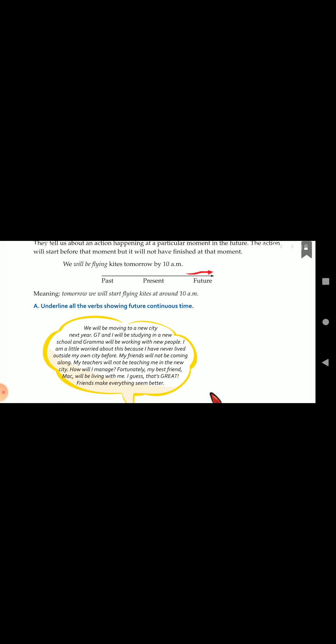The underlined verbs are in continuous form: flying, snoozing. Also notice 'will' — we learned earlier that 'will' is often used to indicate future time. So we use will or shall or going to for future. But when the verbs in the sentence end with 'ing,' it is showing a continuous action in future time. They tell us about an action happening at a particular moment in the future — the action will start before that moment but will not have finished at that moment.